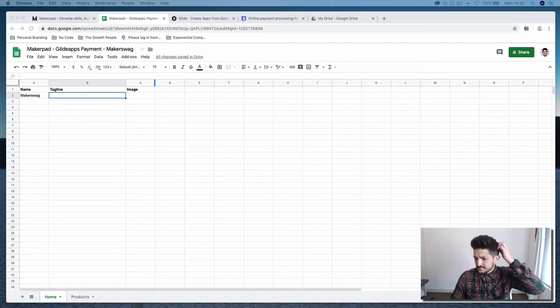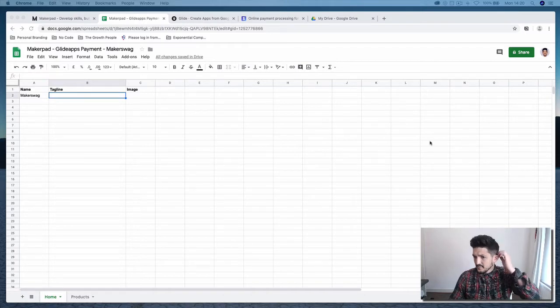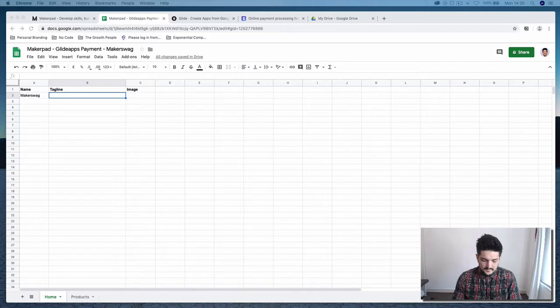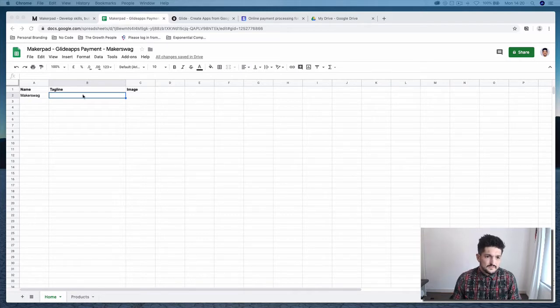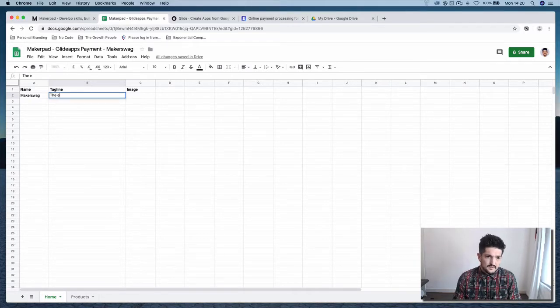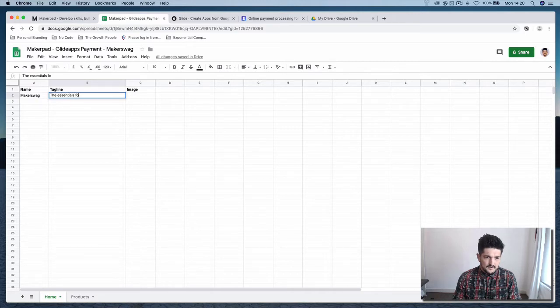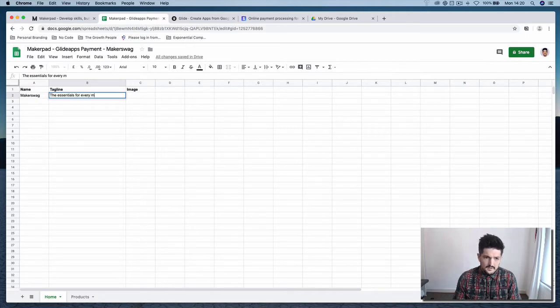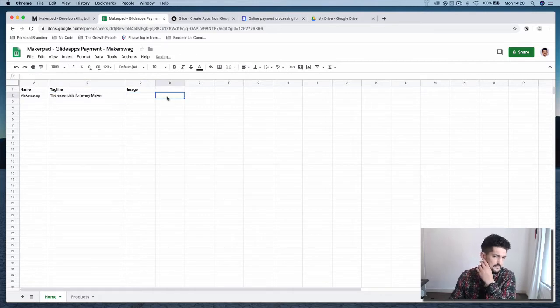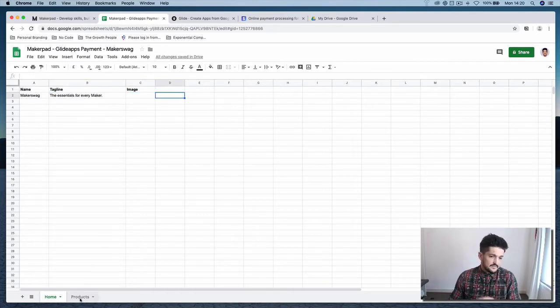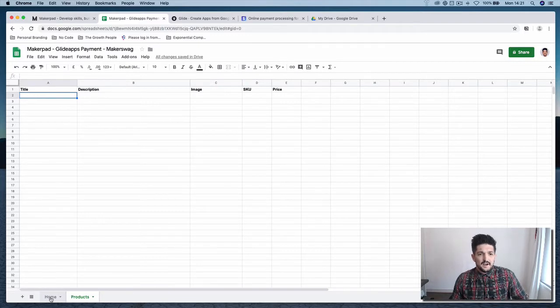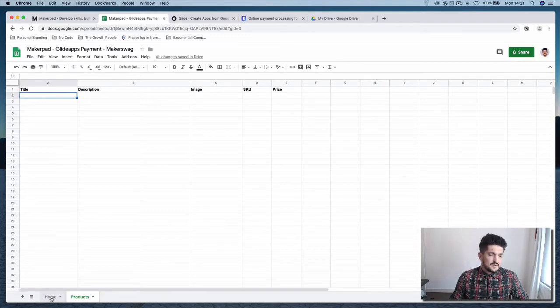And it's going to be, what's going to be our tagline for this one? The essentials for every maker. That's the basics. And we're going to leave the products for now and we're going to come back to that.